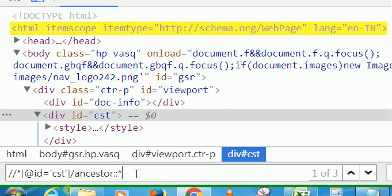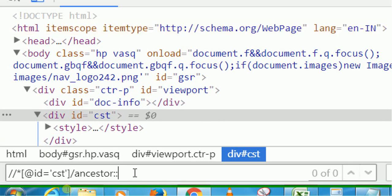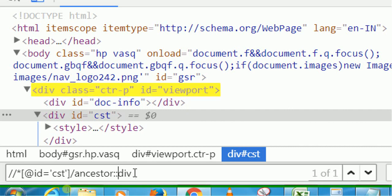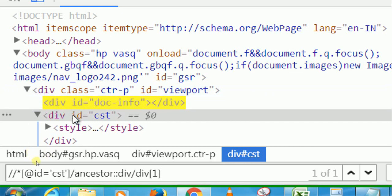Here is how ancestor is useful: let's say you want to locate a div section but it doesn't have an attribute, or it has an attribute that is duplicated. You can take the child node as a reference and use ancestor to locate that parent div. For example, after the double colon, if I type 'div' it starts locating that div. This is the practical use of the ancestor axis.